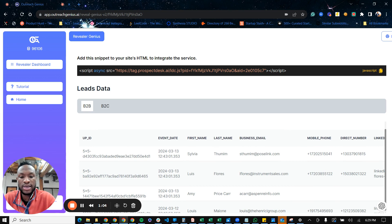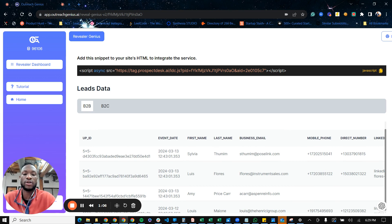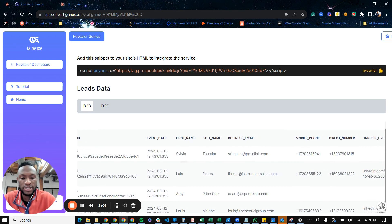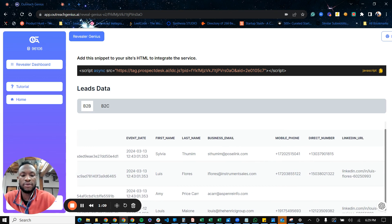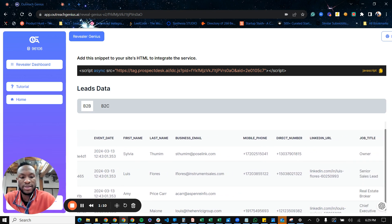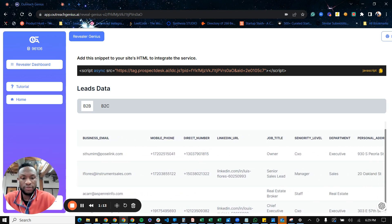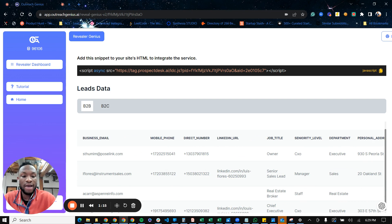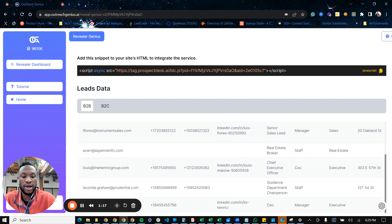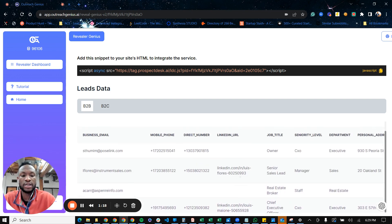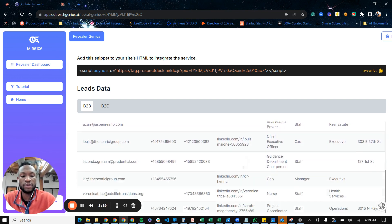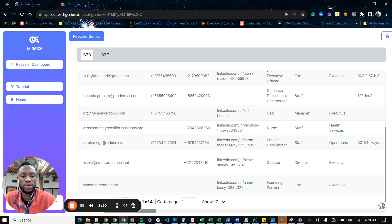So as you can see here, we have the event date. So where did they click on the websites? And then the first name, the last name of the individual, the business email, mobile phone numbers, and then a different phone number we have for the person. And if they have a LinkedIn profile, we will provide the LinkedIn URL of this individual.